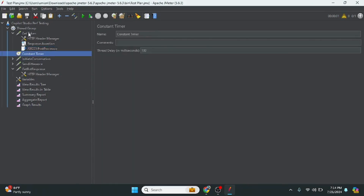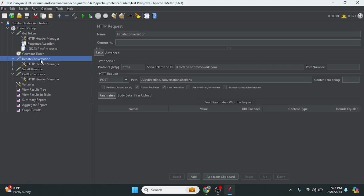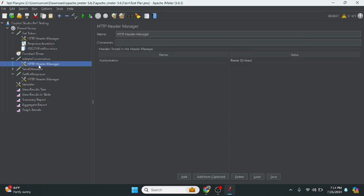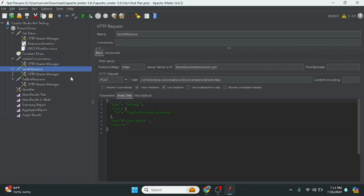Since this thread will execute in order and the get token call may take some time, I am putting in a millisecond delay before making the next API call. The next step is initiate conversation, where I make a call to the Direct Line conversation API and pass the token in the header. This initiates the conversation with the bot.